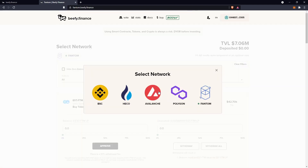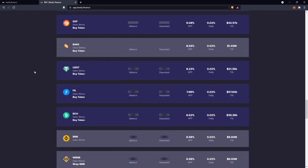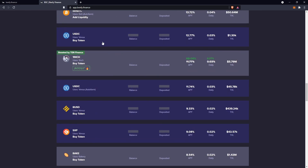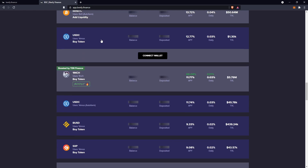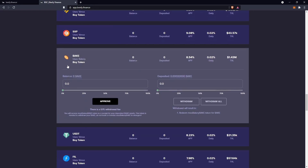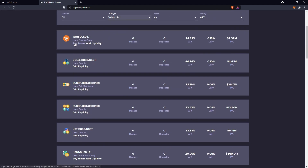Now onto the Binance Smart Chain side — switch network again. Single assets are what I like to use most of the time. I'll go over each vault type. I'll go to single asset — let's say I want to deposit USDC — open it up, connect wallet, MetaMask. It looks like Venus might be having some problems as all the Venus pools are paused at the moment. I'll just use Bake because that's a single token — I'd go approve and then deposit all, just like on Polygon. To withdraw, go withdraw.